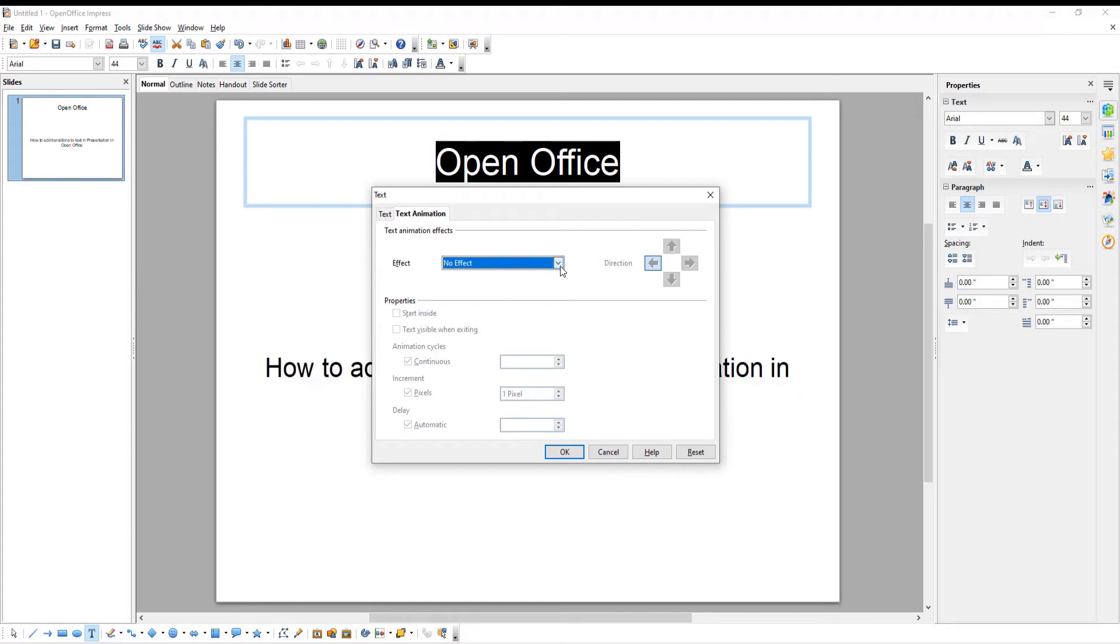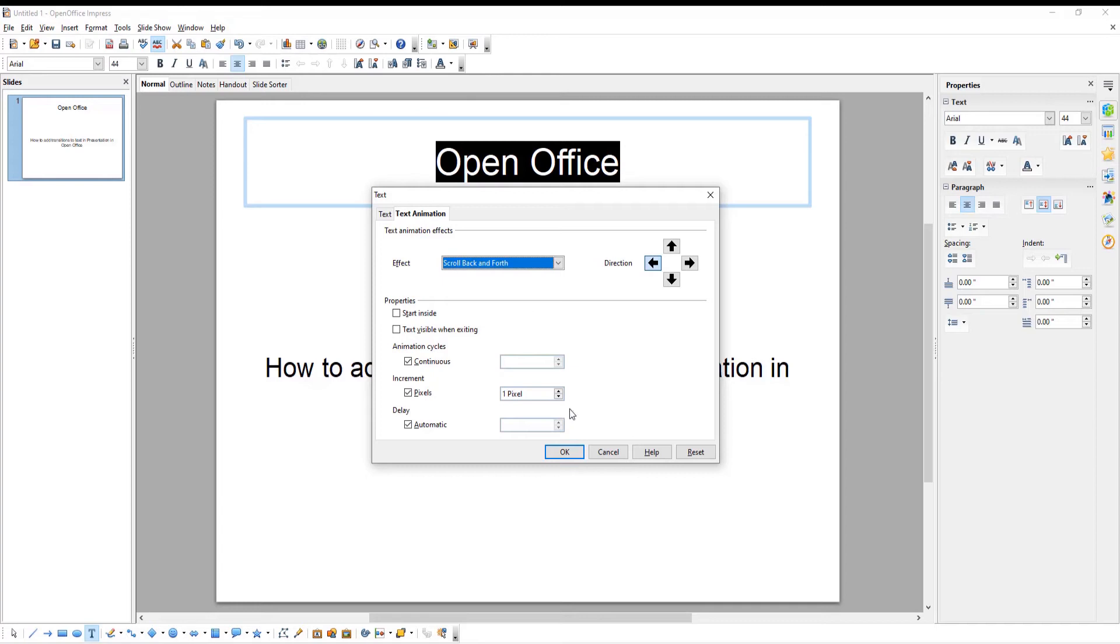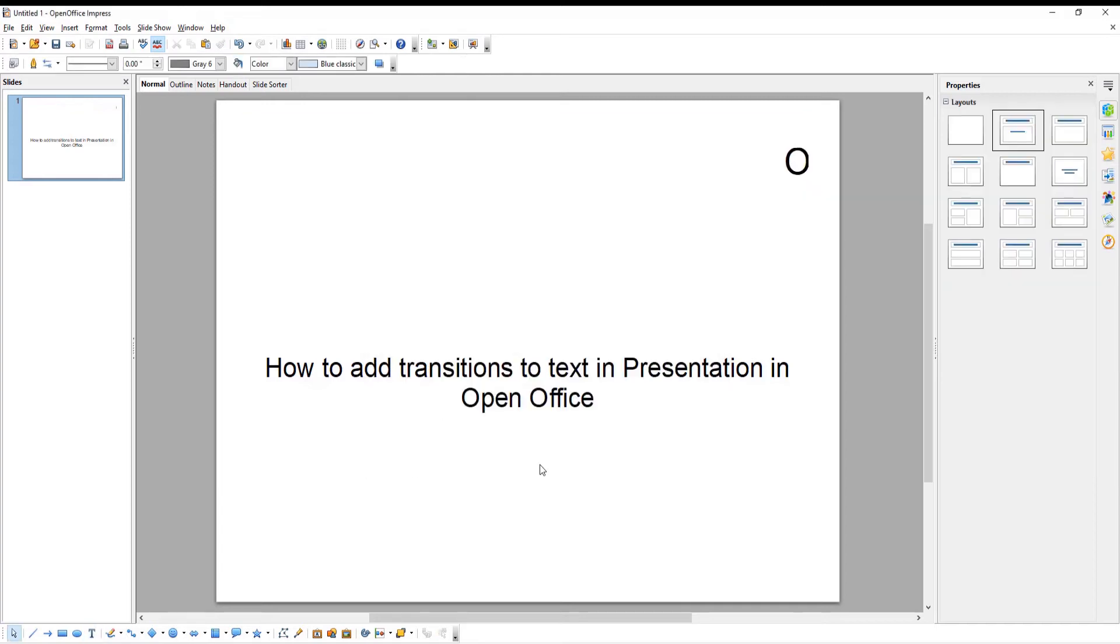Go to Effect. Choose the effect that you want from the drop-down list. Click OK to apply it to the text.